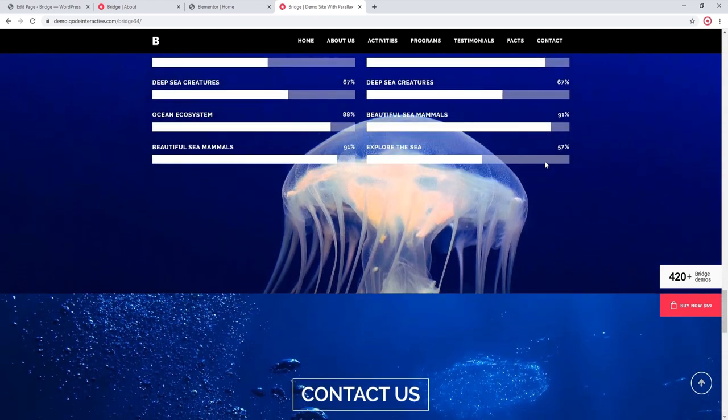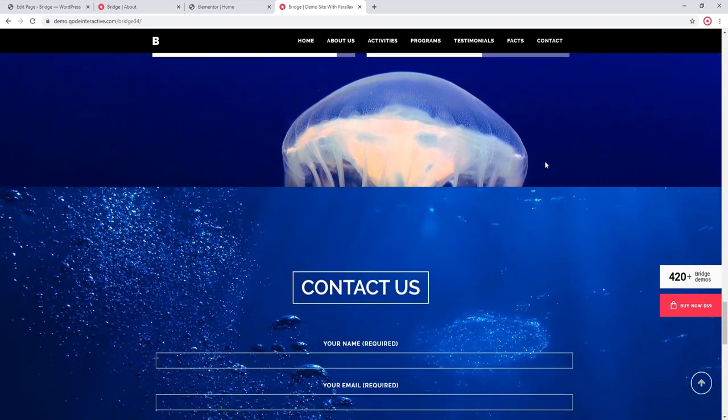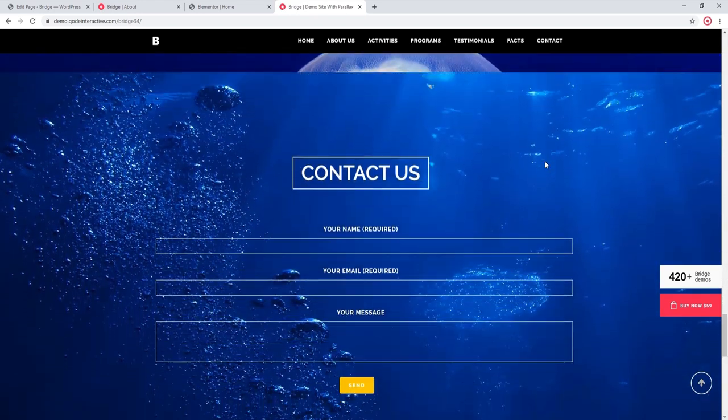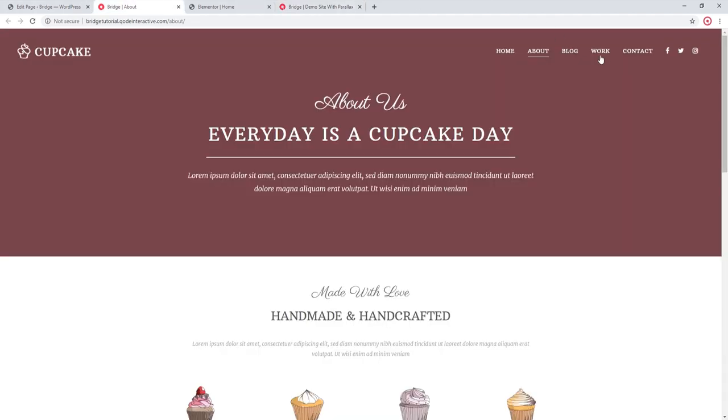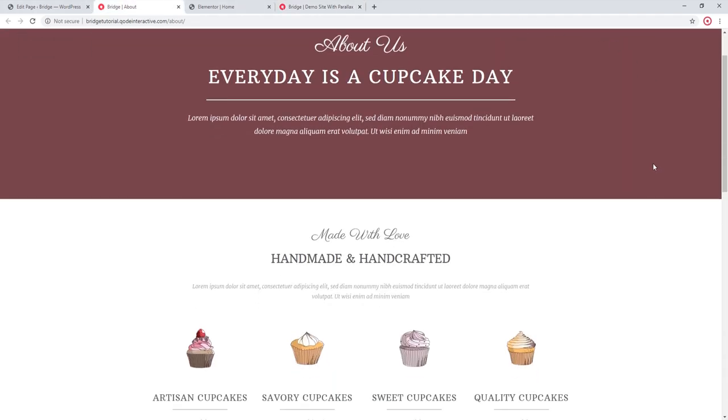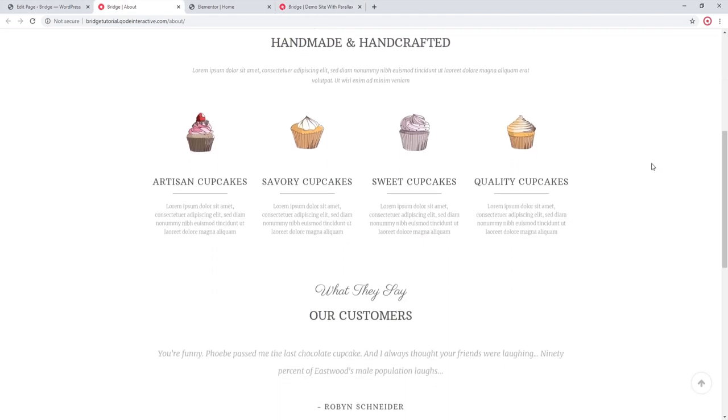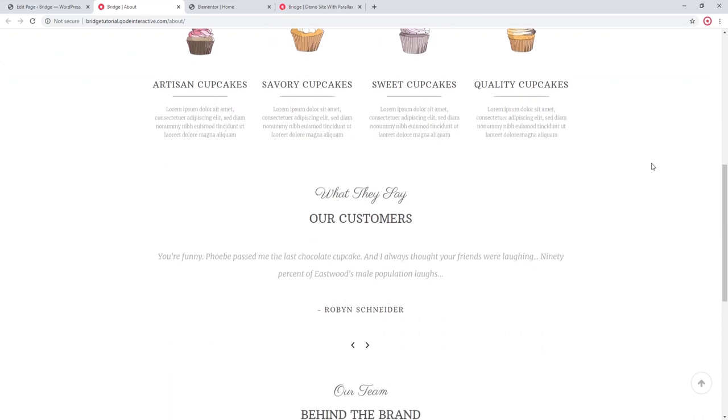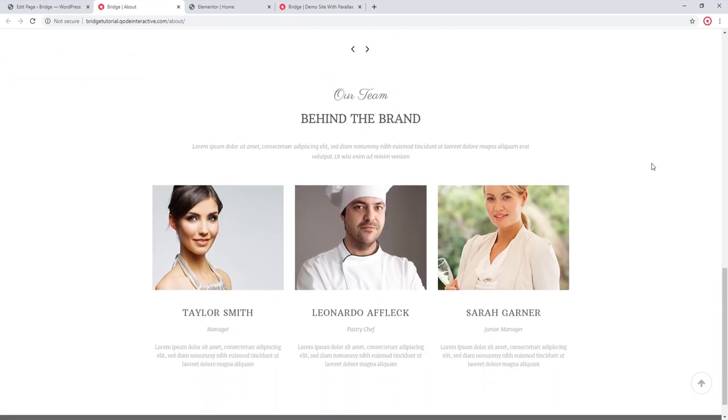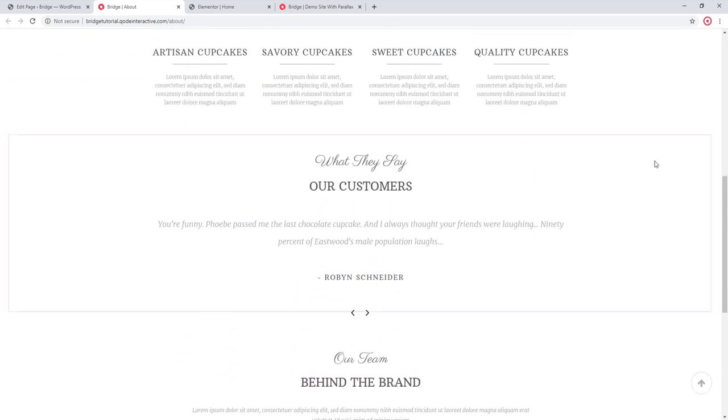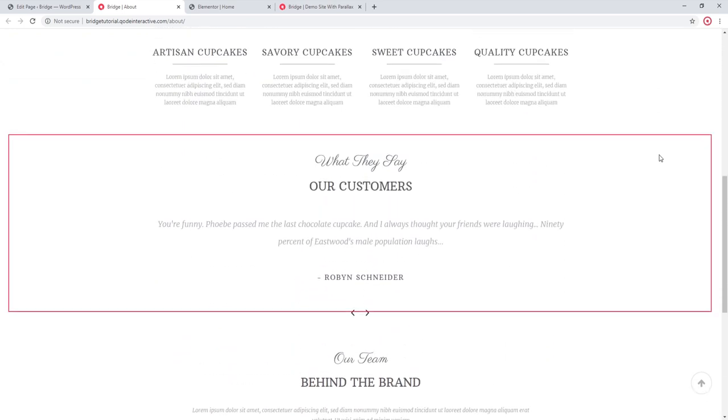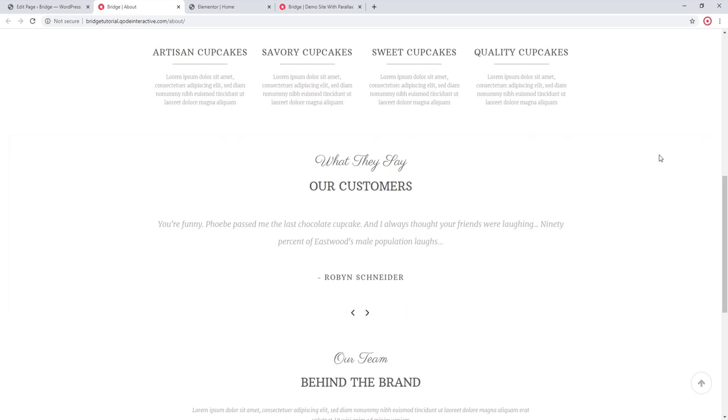So let's see how you can create parallax sections on your site. This is the site that I will be working on in today's tutorial. This is a fairly simple page, and here at the testimonials section I'm going to add a parallax image in the background. So let's get started.